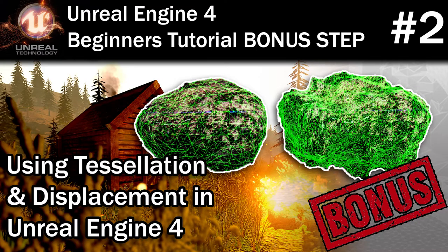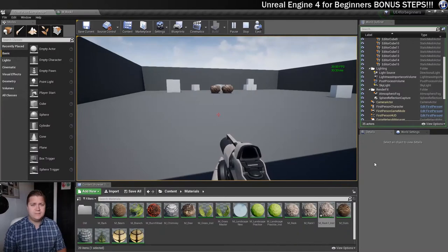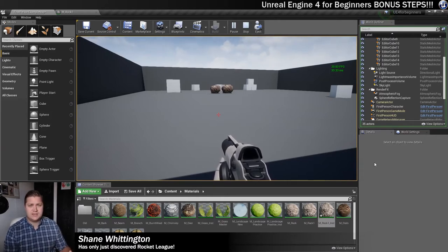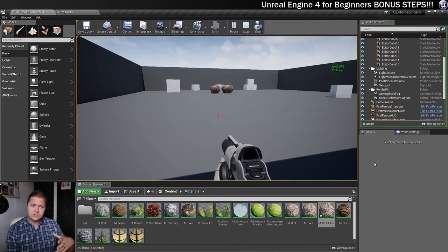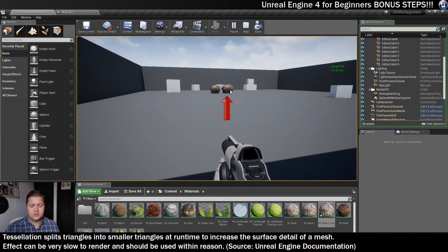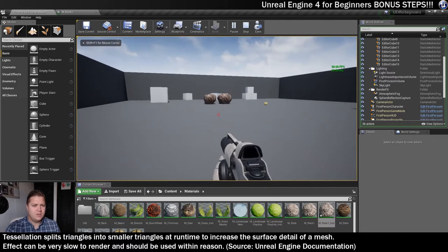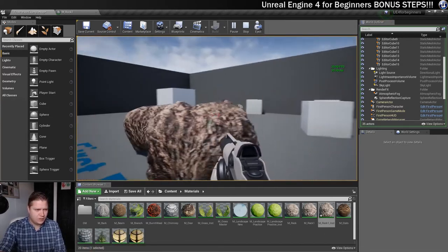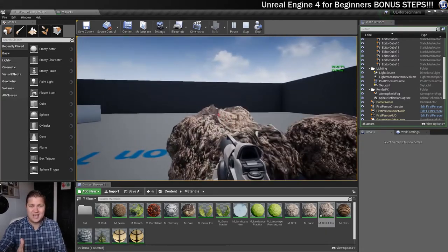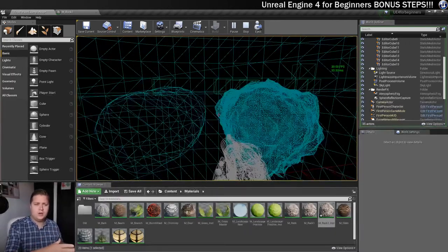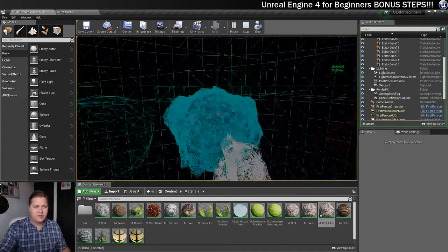Hello there you beautiful 3D artists! We're back — it's time for another step. In this step we're going to take a look at tessellation. I've dropped back into the first person example map just to show you this effect in isolation. On screen I've got two of the rocks we created — the one on the left has no tessellation and this one has tessellation and can displace as we get closer to it. As we run in you should see that this rock becomes a little bit more jagged — it gets more of an outline on it.